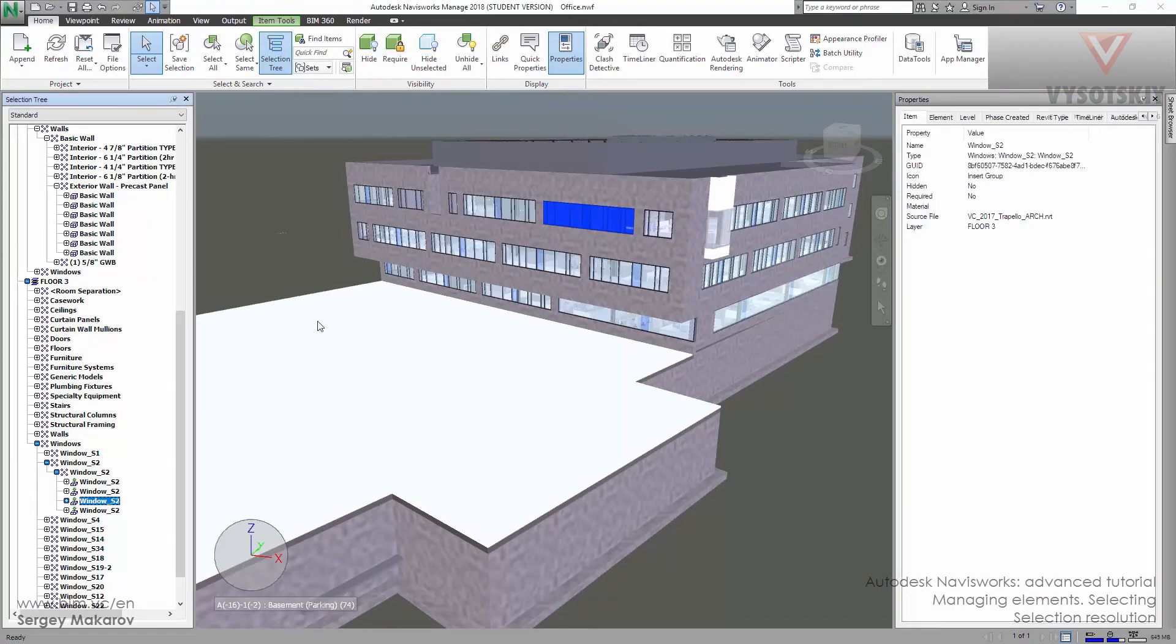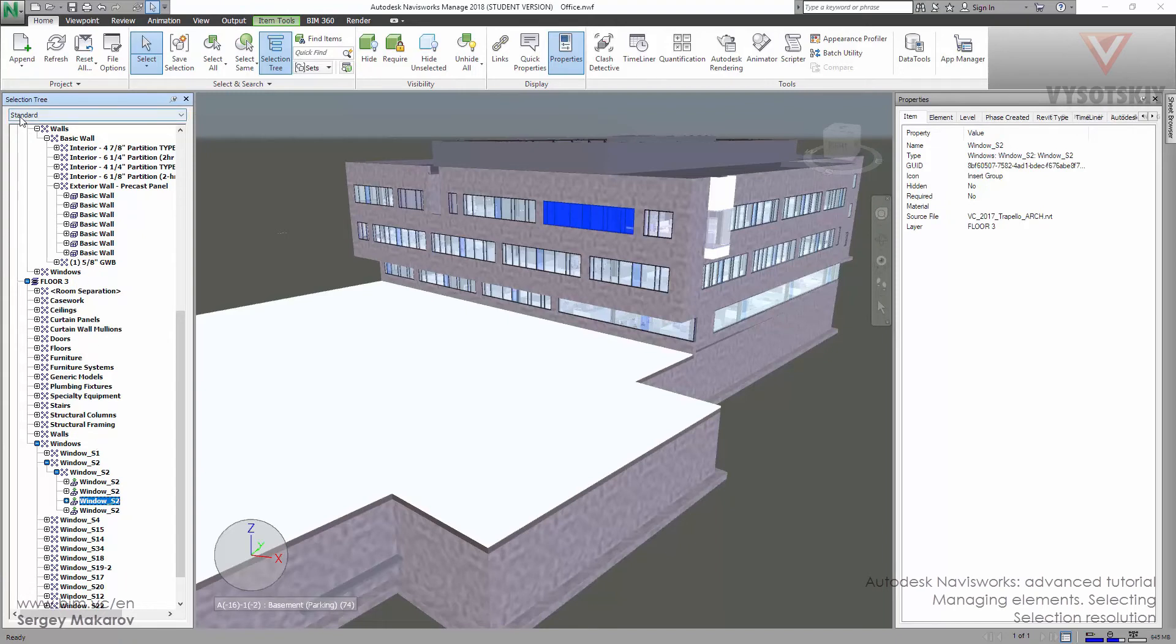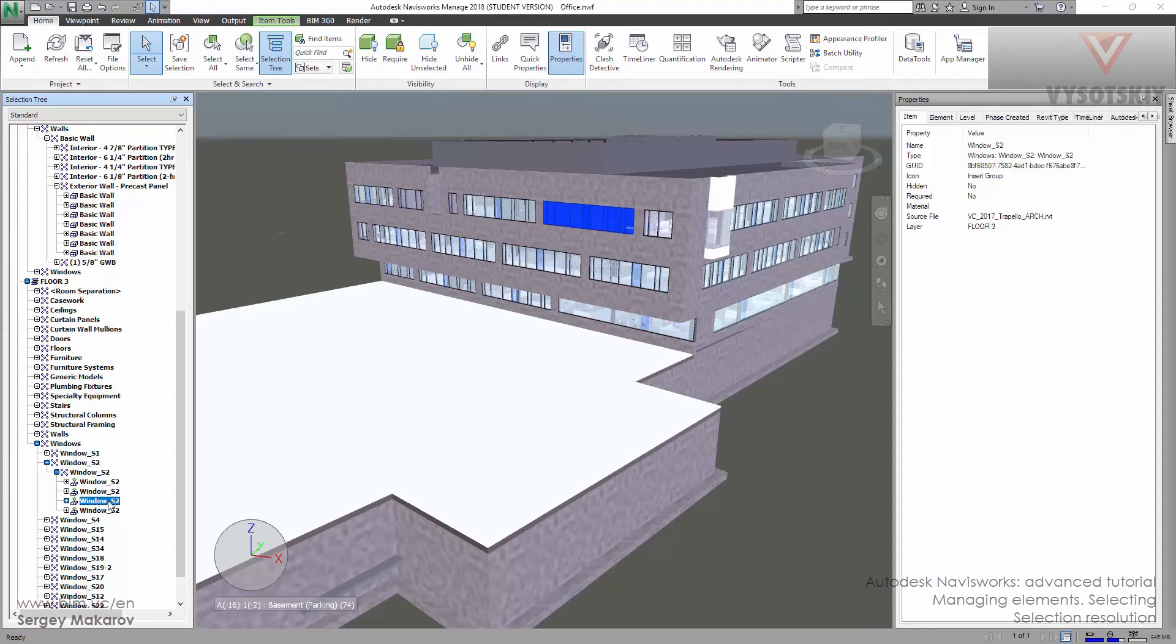Now you can see this list of properties. Pay attention to the selection tree. Here you can see the window as second. Now we use this one with this property set.